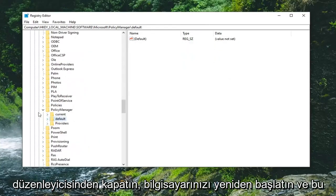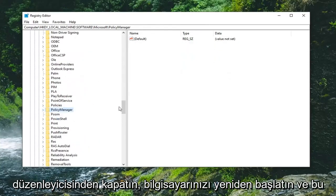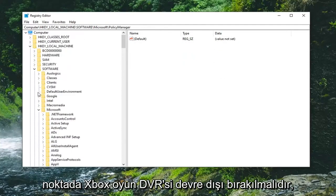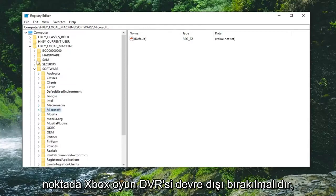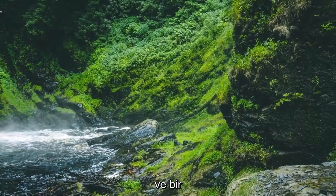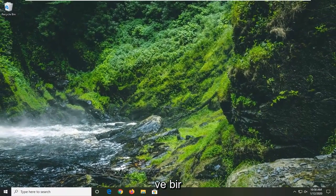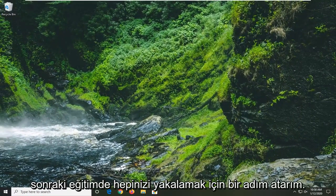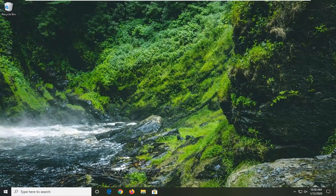Restart your computer, and the Xbox Gaming DVR should be disabled at this point. So pretty straightforward process here, guys. I do hope that I was able to help you out, and I look forward to catching you all in the next tutorial. Goodbye.